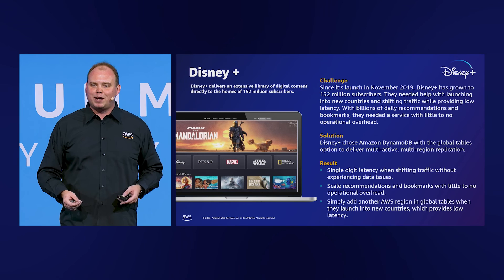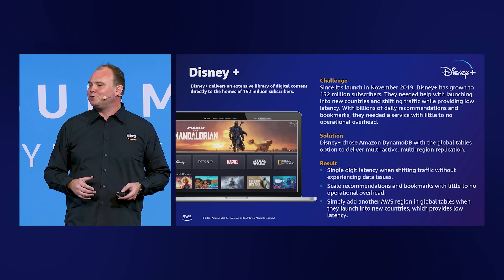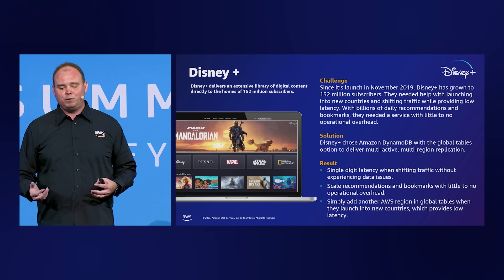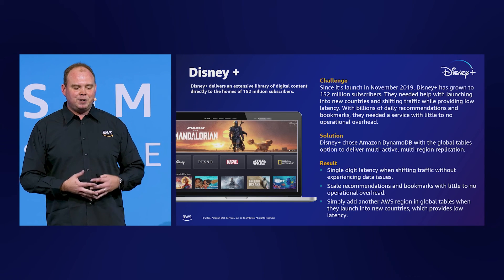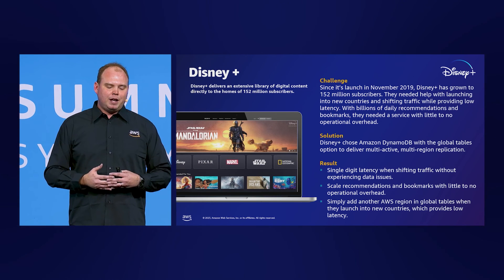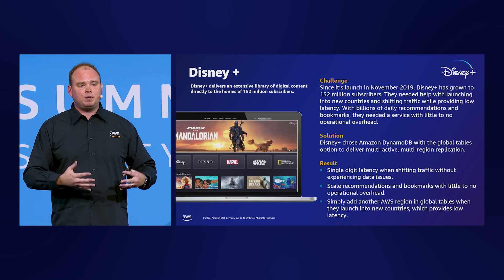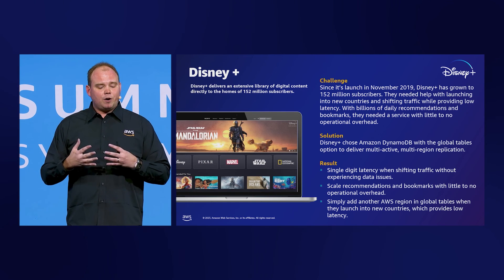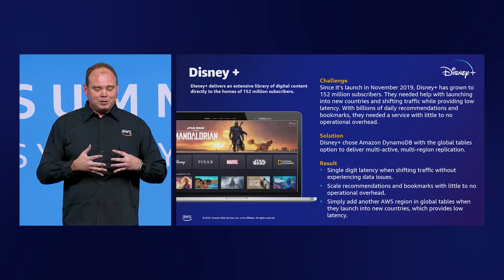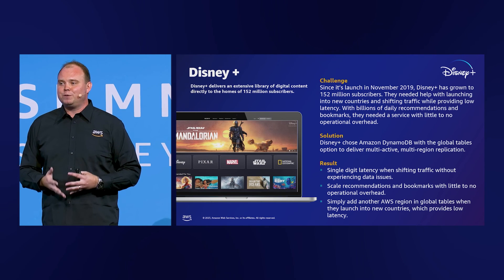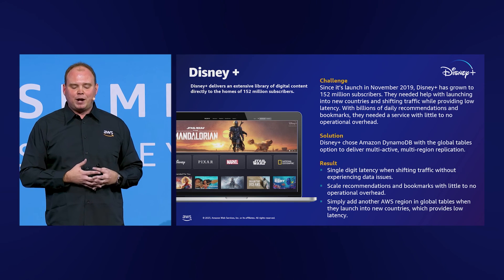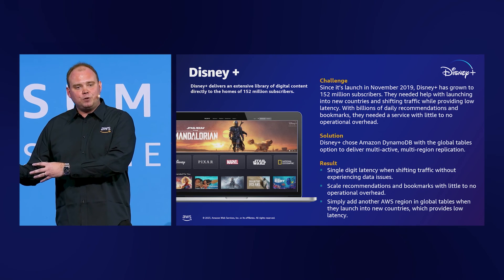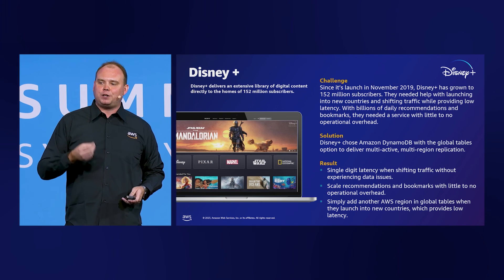Disney Plus, one of the largest global online video streaming platforms — home of Disney, Pixar, Marvel, Star Wars, and National Geographic — launched in November 2019 and chose DynamoDB to help with their multi-region expansion. As Disney Plus moves into a new region, they're able to replicate their DynamoDB tables there. There are excellent ways to be cost effective: you have the ability to switch between on-demand and provisioned capacity, so while customers are still being added to a new region, you can pick the capacity model that's most cost effective for your application.